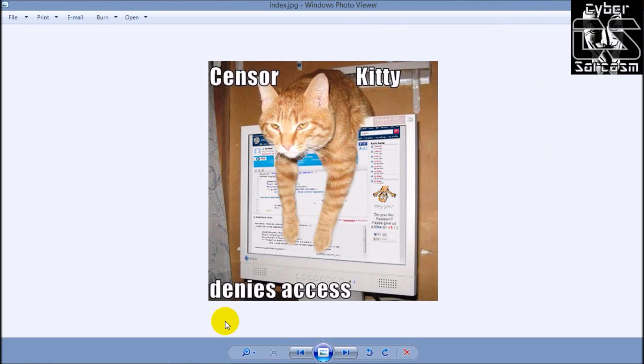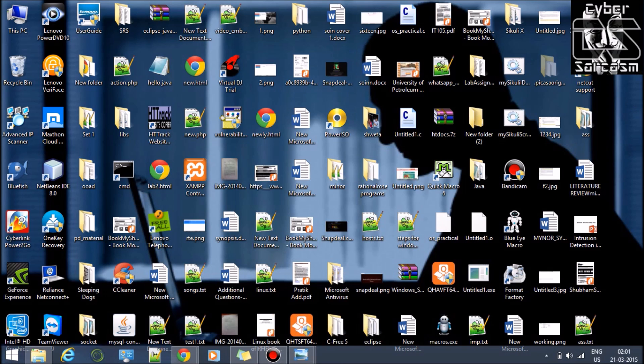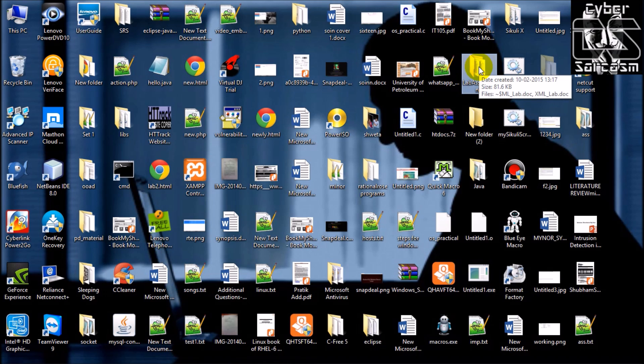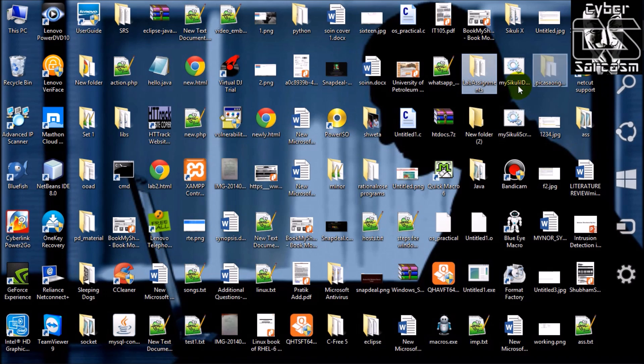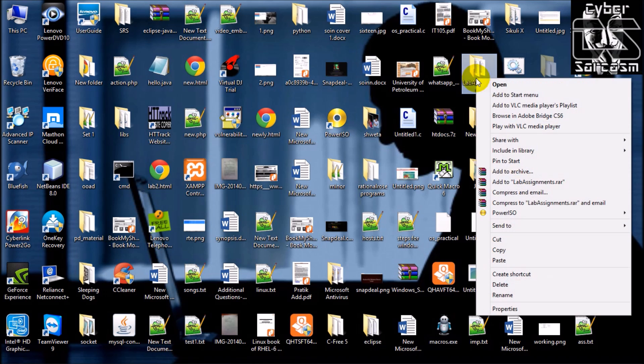Hello Kitty image - inside this we'll be hiding data. Let's suppose we'll be hiding this lab assignments. Suppose you are in a lab examination, you want to transfer this data without getting caught by your teacher. Hide this data inside this image.